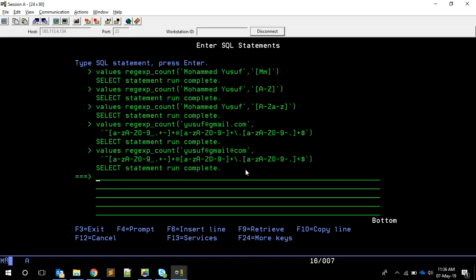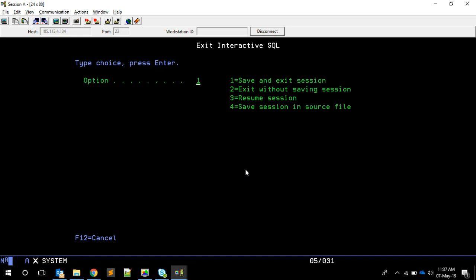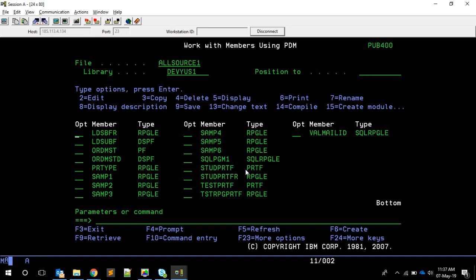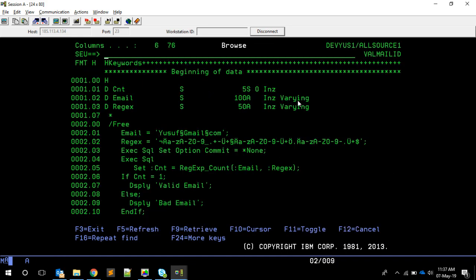So now you get the idea — using a regular expression we can determine if a particular email ID is valid or not. And it's not limited to email IDs; you can do any pattern matching you want using regular expressions.